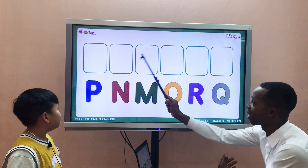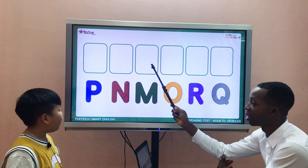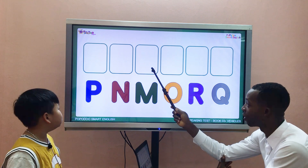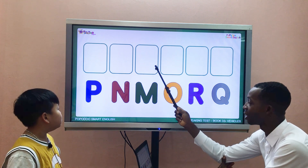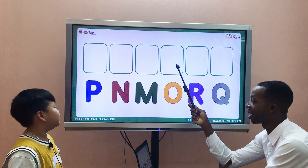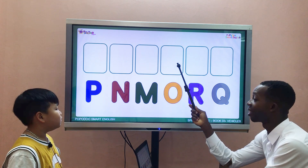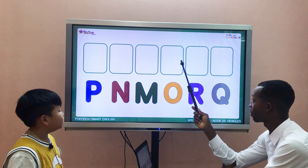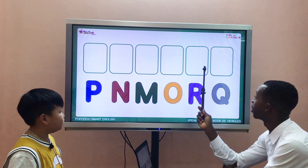M, N, O. Very good. Now the next: P. Letter P. Letter Q. Letter Q. That's great.